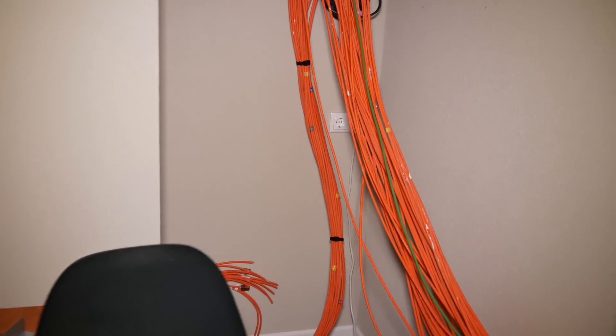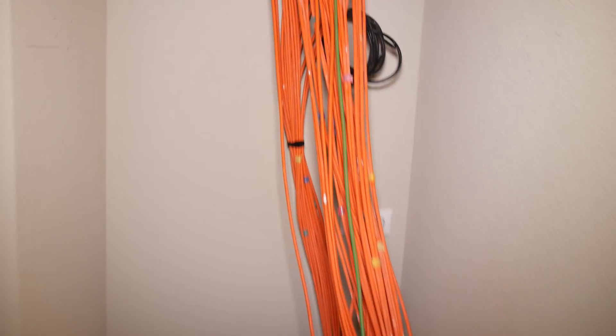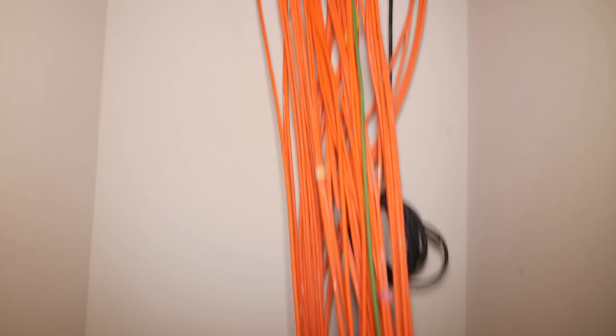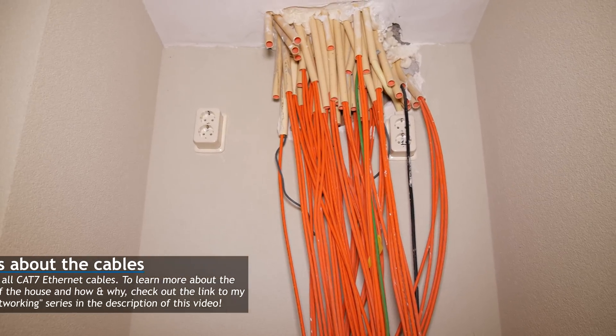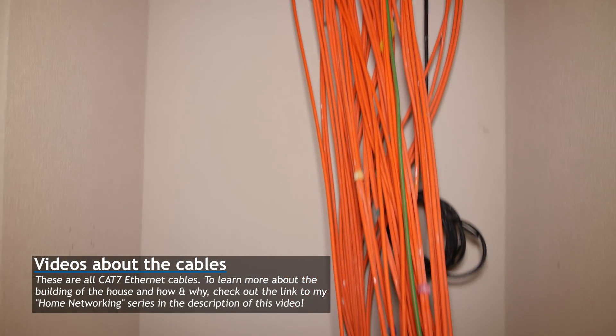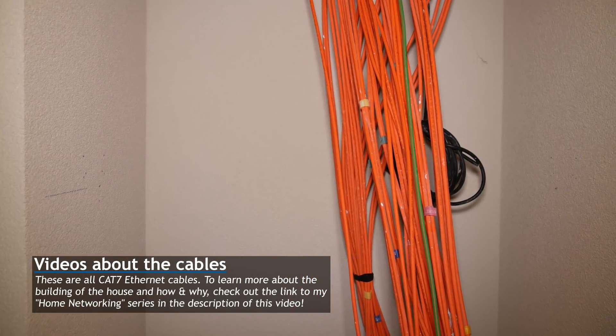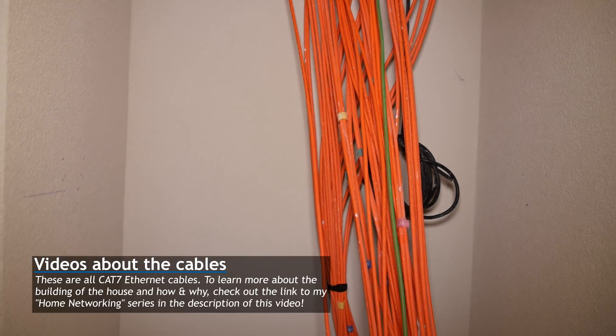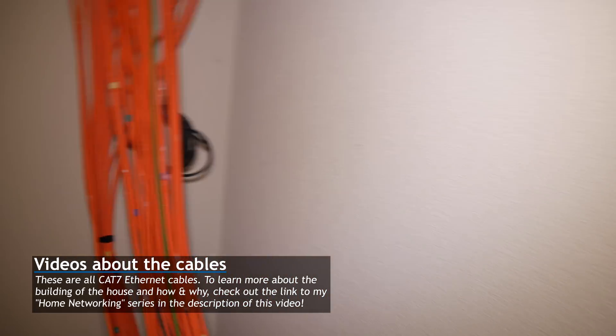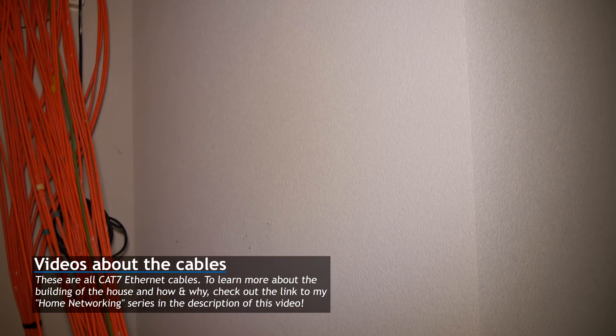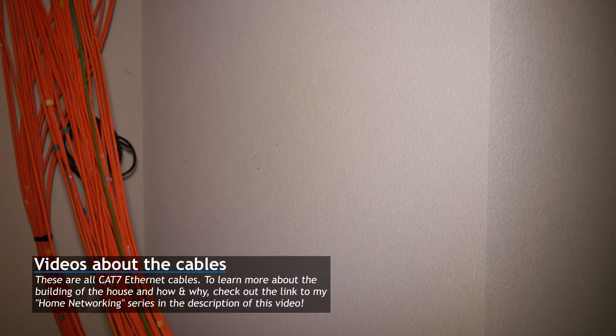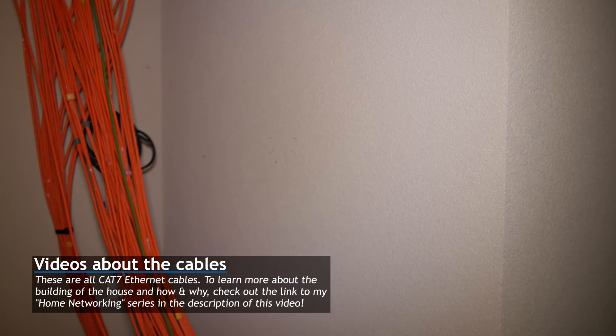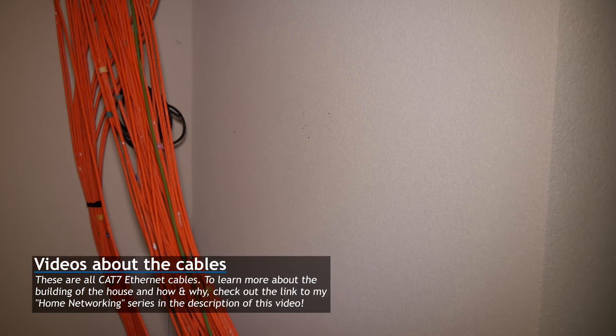But because we kind of used the back wall for the cables, I needed to build a sort of construction to house the patch rack, or mount it. And I didn't want to mount it just to this wall, because, well, that just didn't look right in my head.